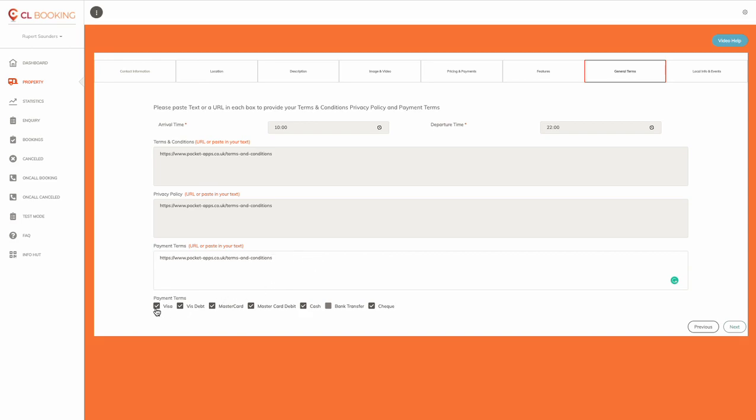And then tick all the payment methods that you can take and then hit next.